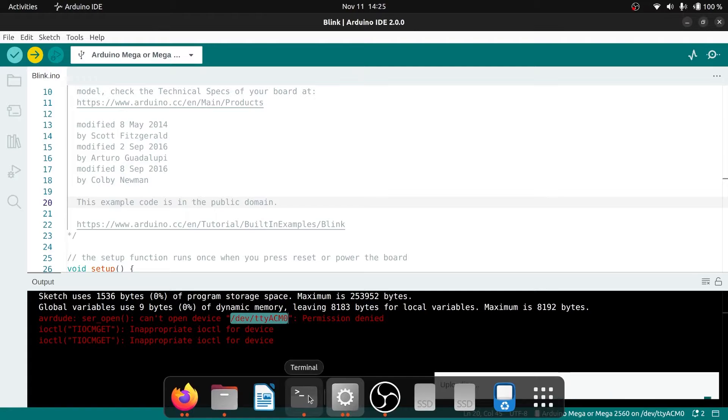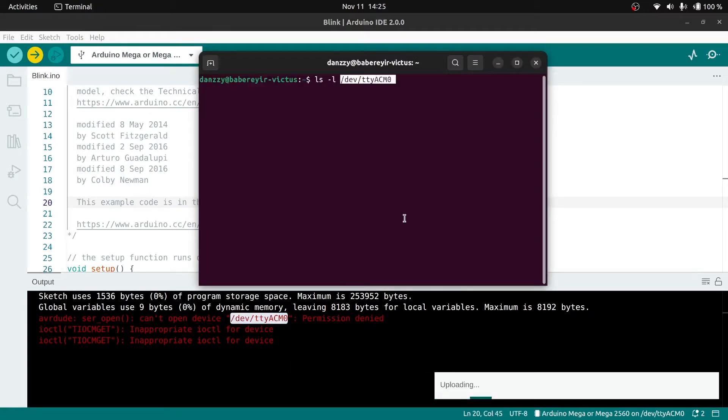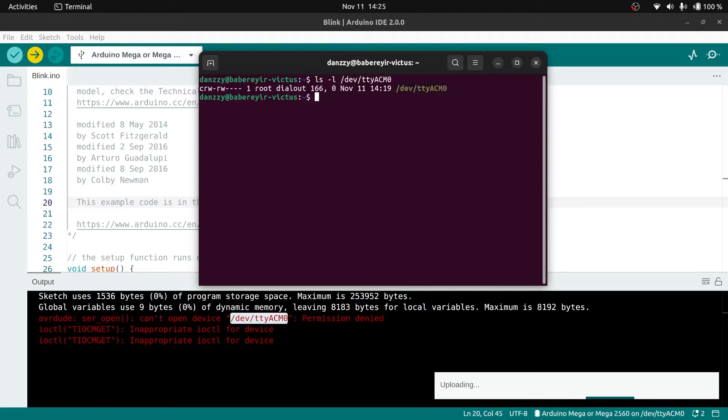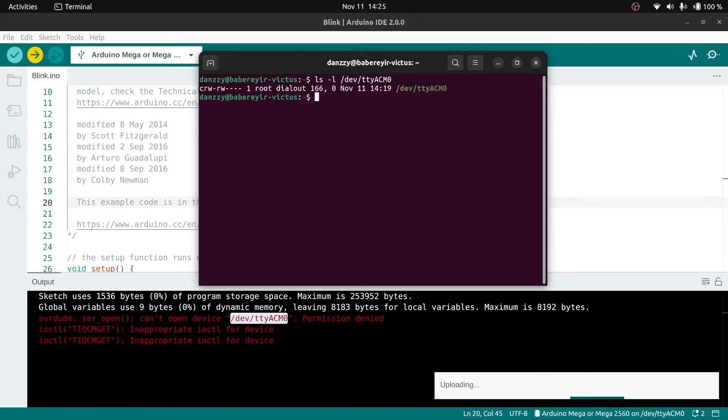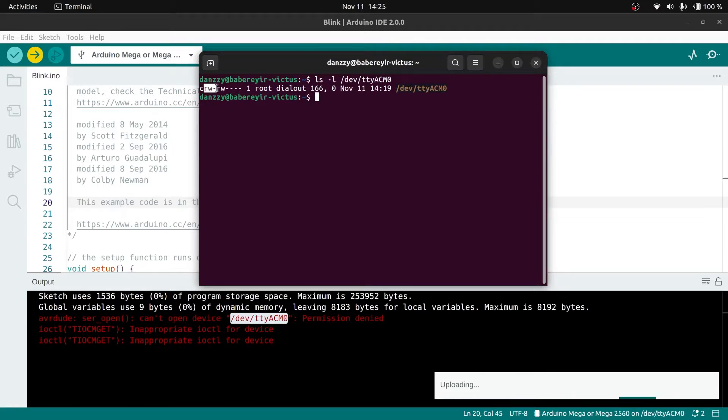Then we'll type the following code: ls -l. It stands for listing whatever is needed in the directory that will be selected. Dash l means list them providing more details. We can see the first section has rw-rw- and the name at the end.